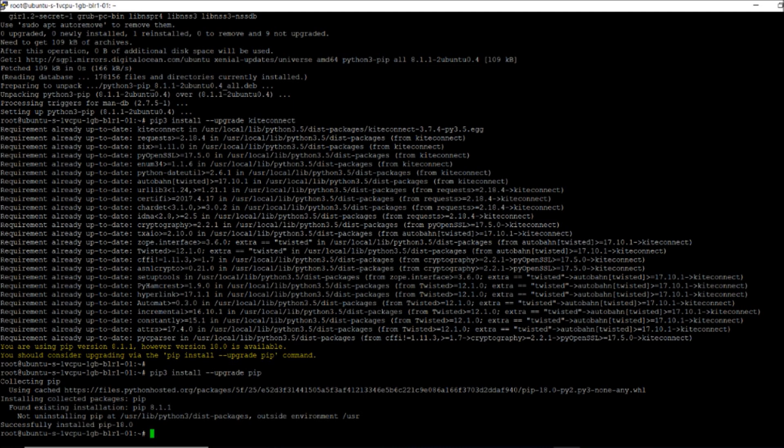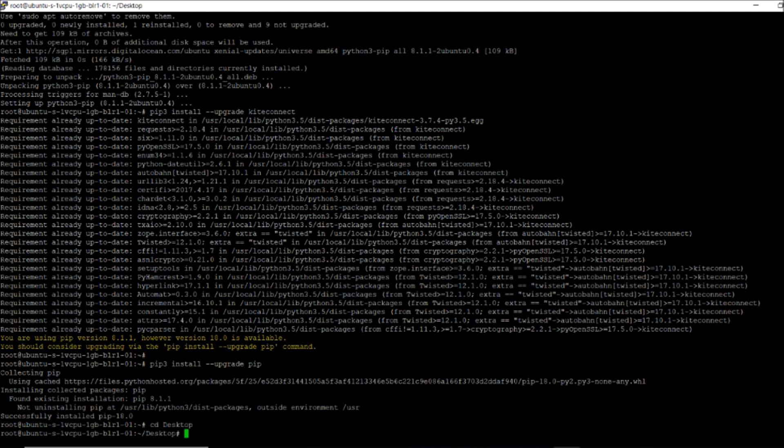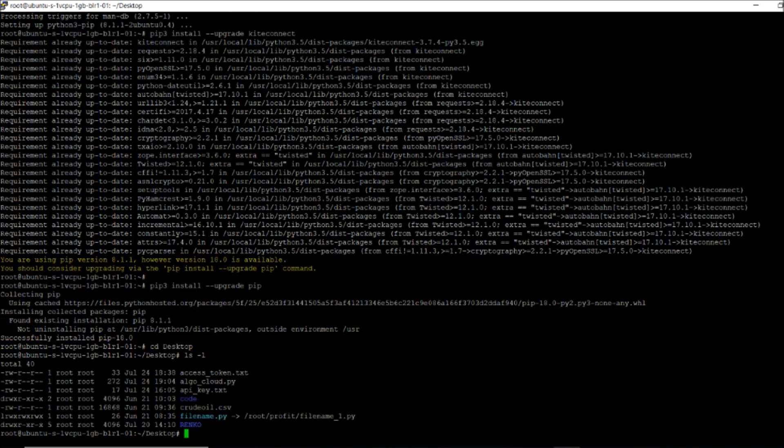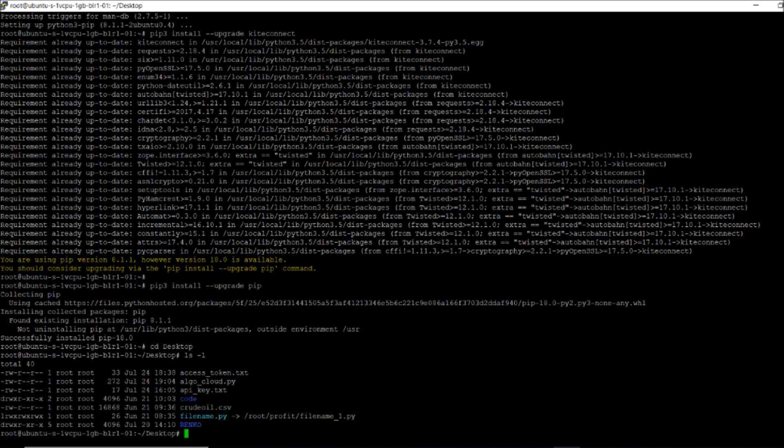Next step is desktop info. I have stored my API key and access token, and one program is there which is algocloud.py.